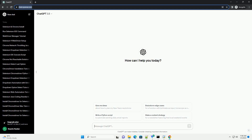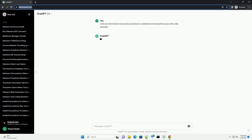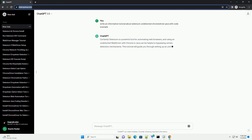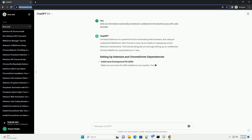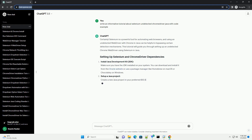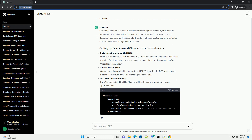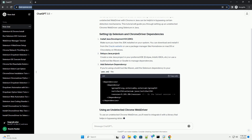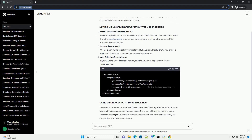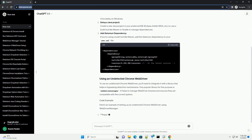Subscribe and download over 1,000,000 code snippets including this tutorial from CodeGive.com, link in the description below. Selenium is a powerful tool for automating web browsers, and using an undetected web driver with Chrome in Java can be helpful in bypassing certain detection mechanisms. This tutorial will guide you through setting up an undetected Chrome web driver using Selenium in Java.